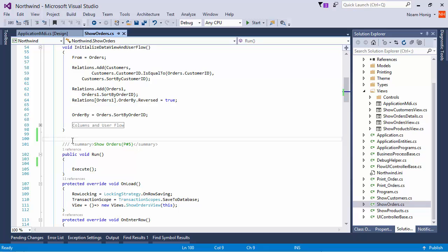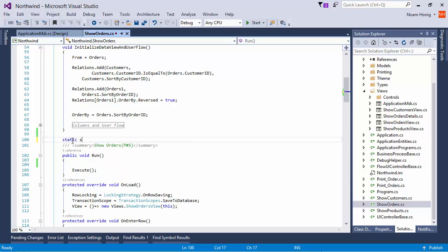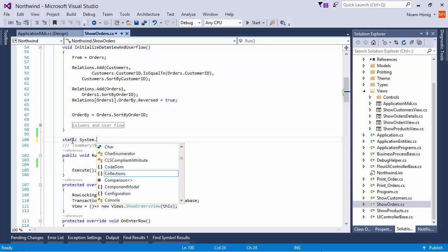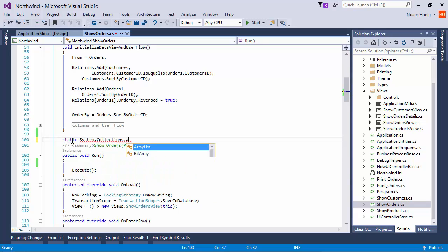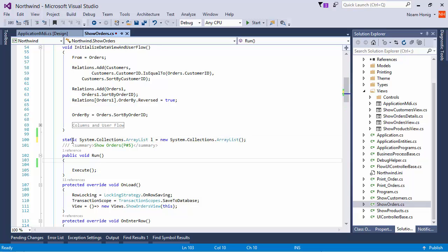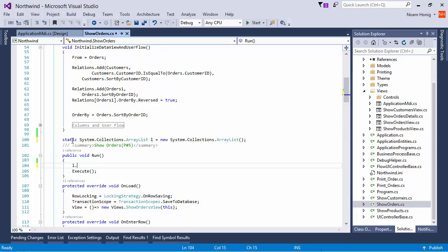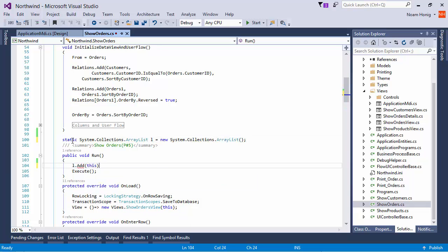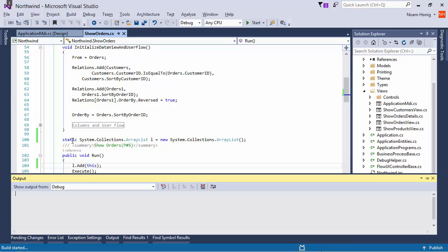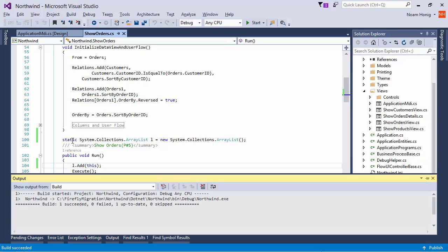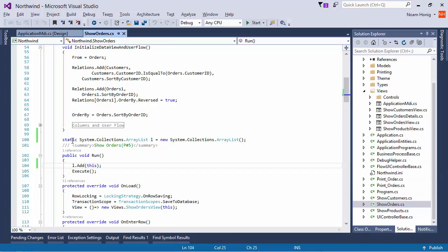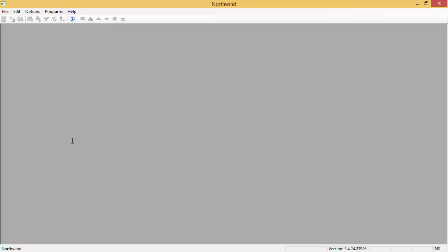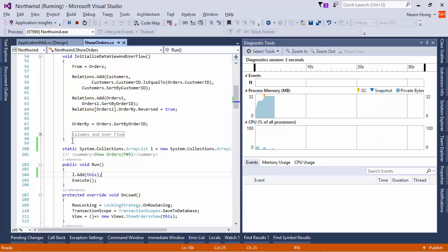I'm going to add a static array list and add this instance to the array list. I'm going to add a show order. So, whenever a show order is run, it's actually saved forever in this static list, which is a basic memory leak. Don't do this in production, of course.